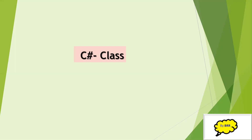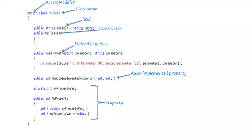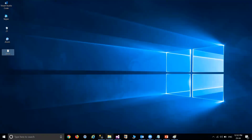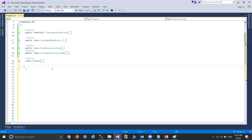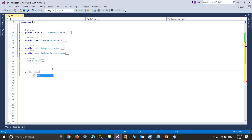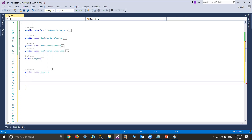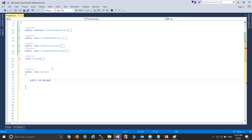So how are we going to define a class? If you look at the diagram, we are basically creating a class using the class keyword. Let's say I'm going to create a class called myClass, just creating a class using the class keyword. Always we are going to use the class keyword to create a class. And here in the class, I'm declaring some fields — like 'myField' which is assigned as String.Empty.